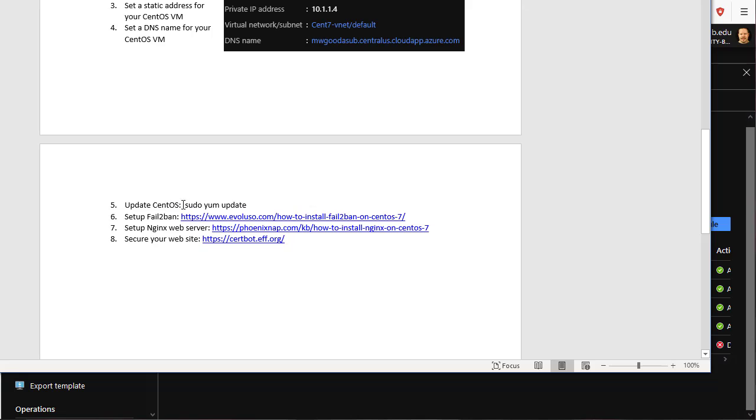Updating CentOS using sudo yum update. We did that prior to spring break. But we should go ahead and do that on Tuesday of this week.